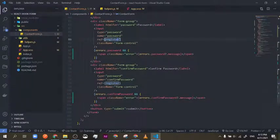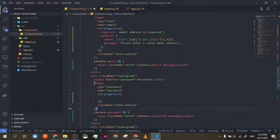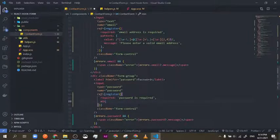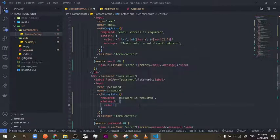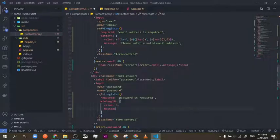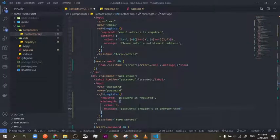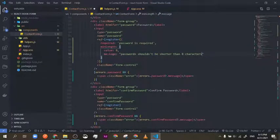Let's get to the confirmation of the password. First of all, we have to validate the password. I'm going to add 'required' — just 'password is required' — and then 'minLength'. We're going to use minLength to make sure the password isn't too short, so value will be 6. I'll use double quotations because I'm using single quotation inside my text.